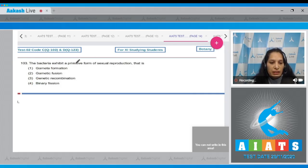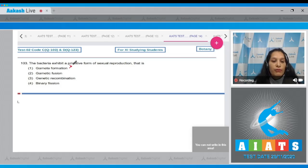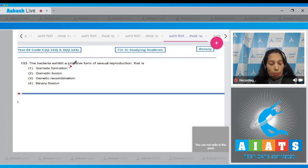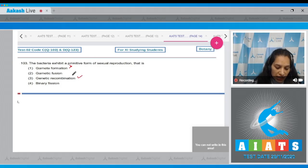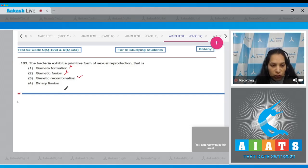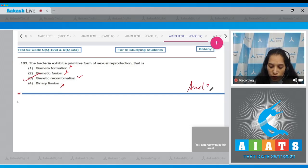Question 103: Bacteria exhibit a primitive form of sexual reproduction, that is gamete formation - no, there is no gamete formation or gametic fusion in bacteria, so it is not called sexual reproduction. We specifically call it sexual recombination, which is seen in bacteria. Binary fission is the mode of asexual reproduction, not sexual. So the correct option is number three.